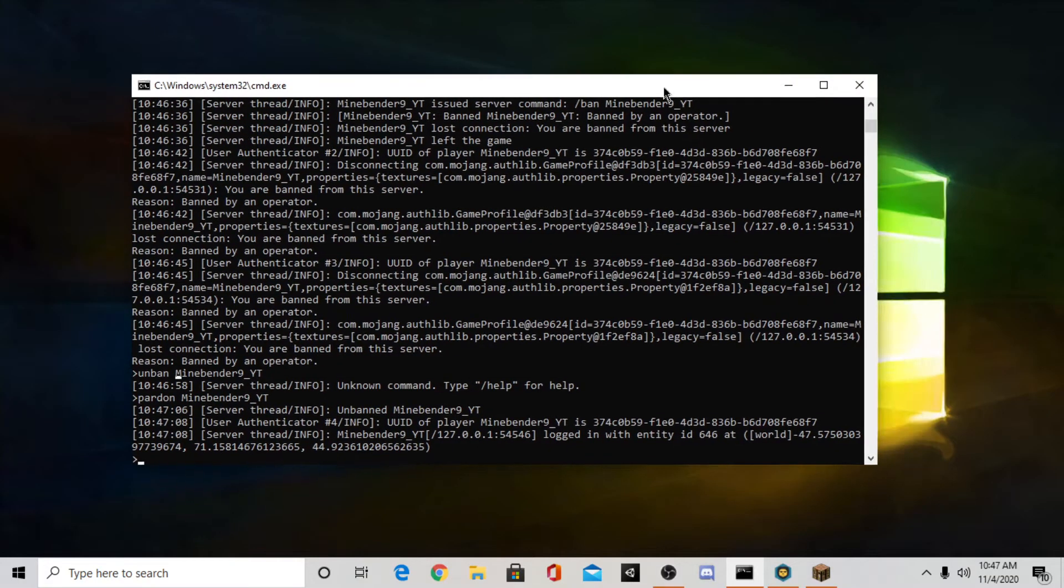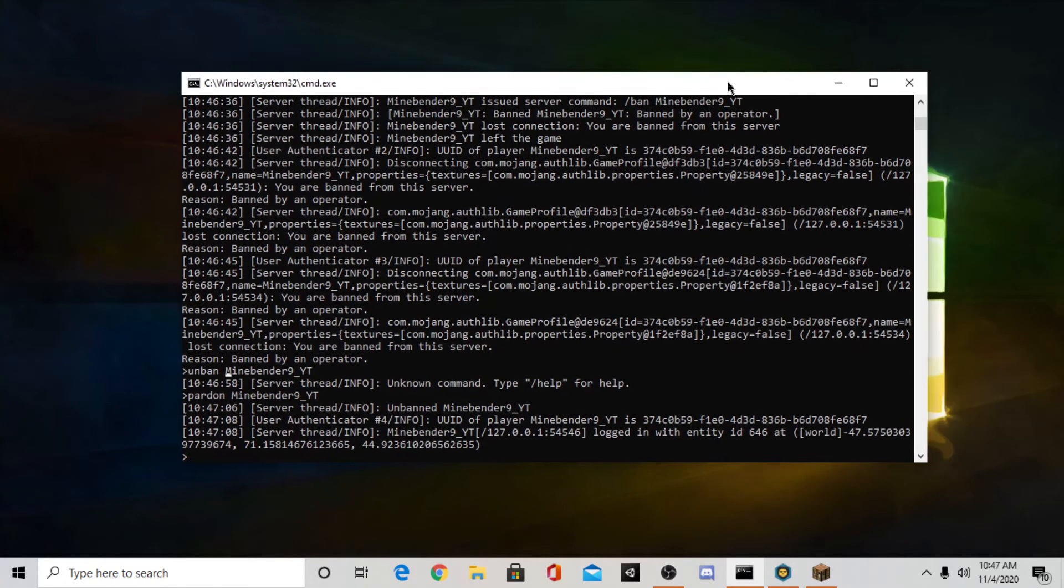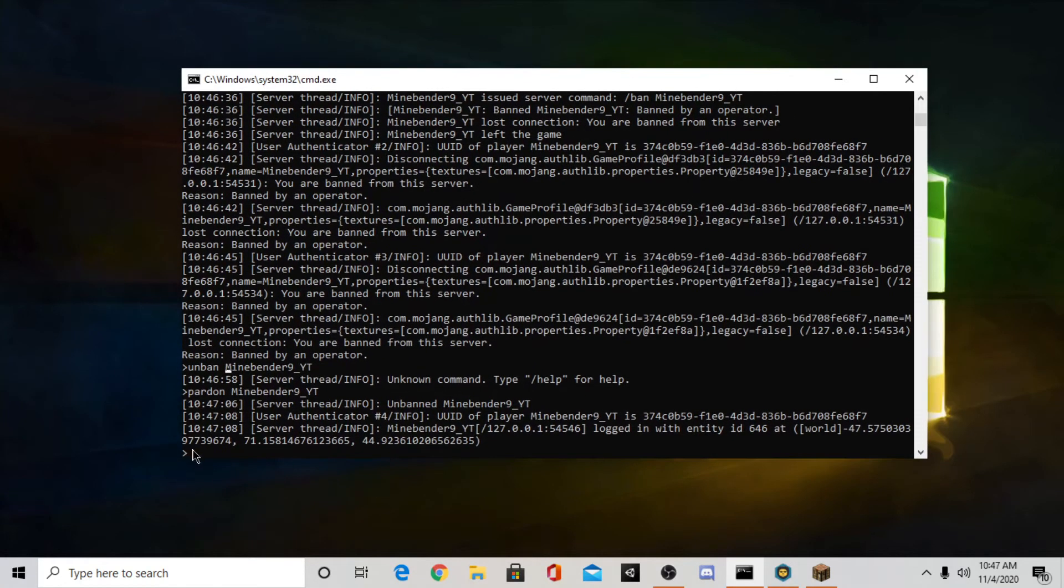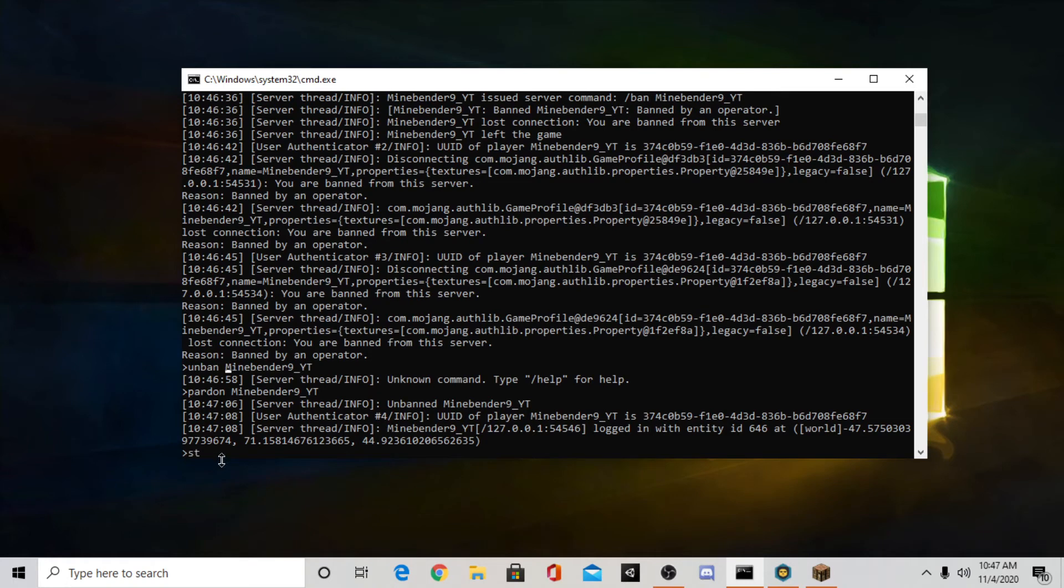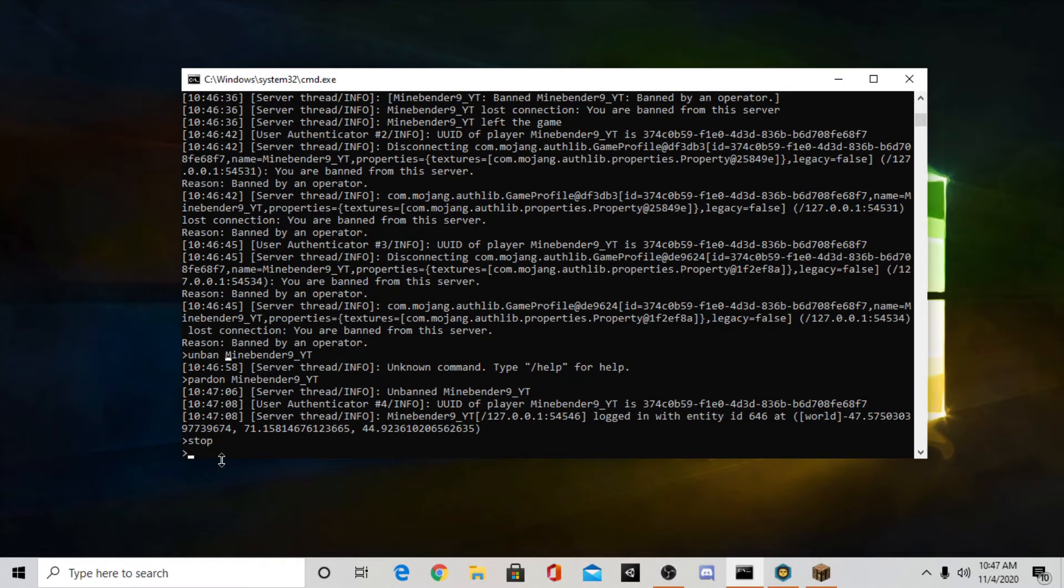Alright guys, now I'm going to show you how to customize your server a little more. So what you want to do is go to your server and just type stop. Now this is how you stop your server.